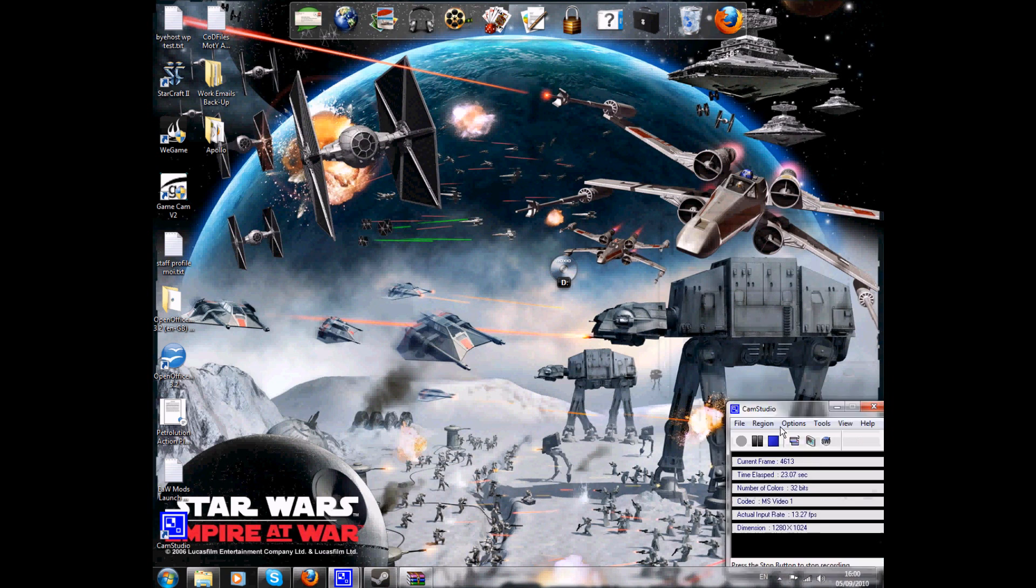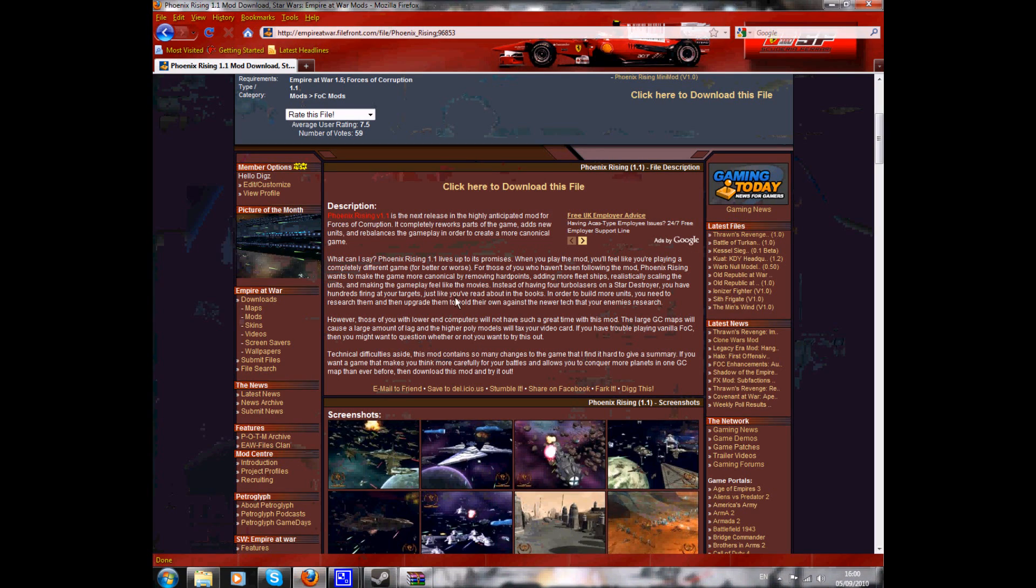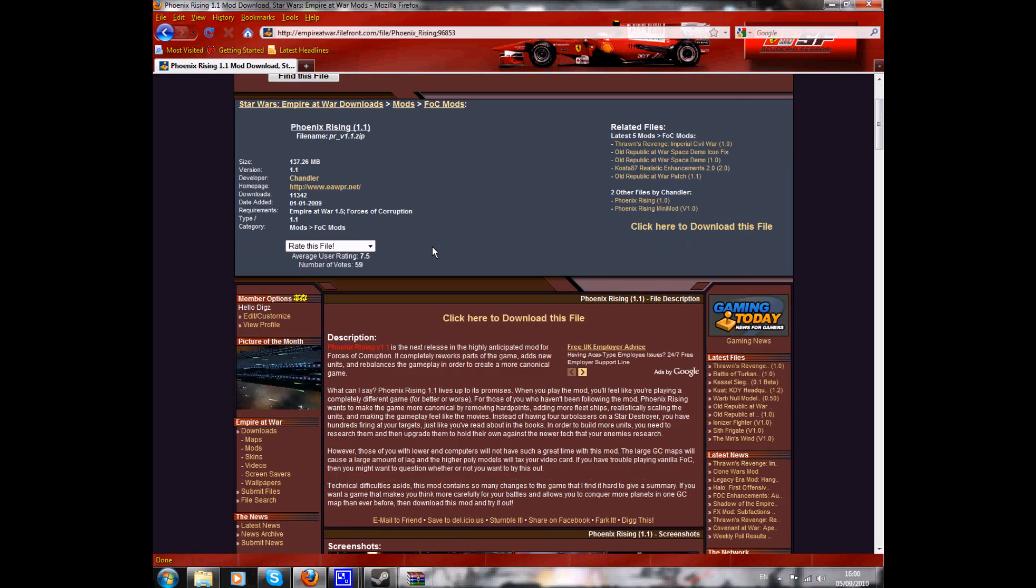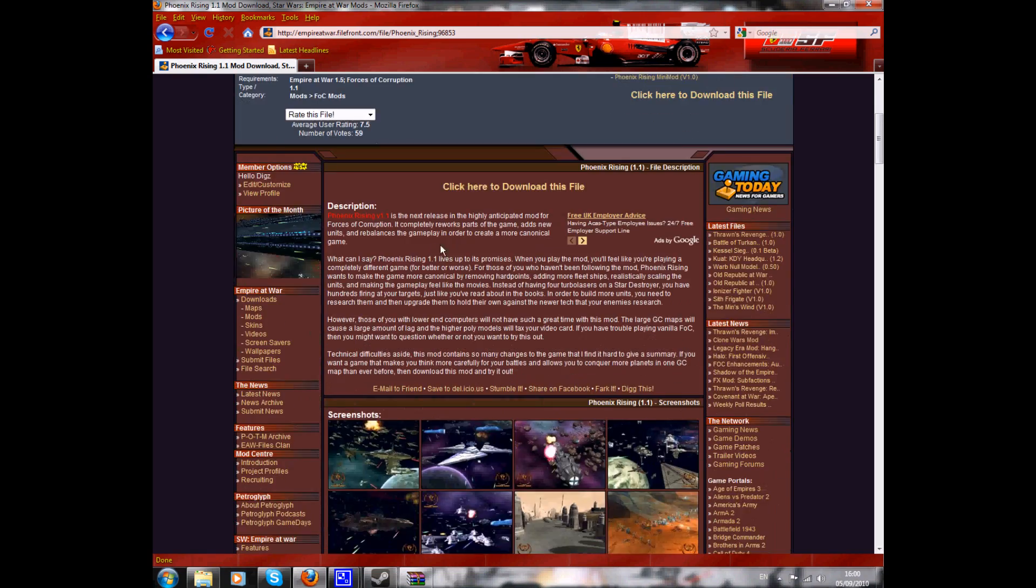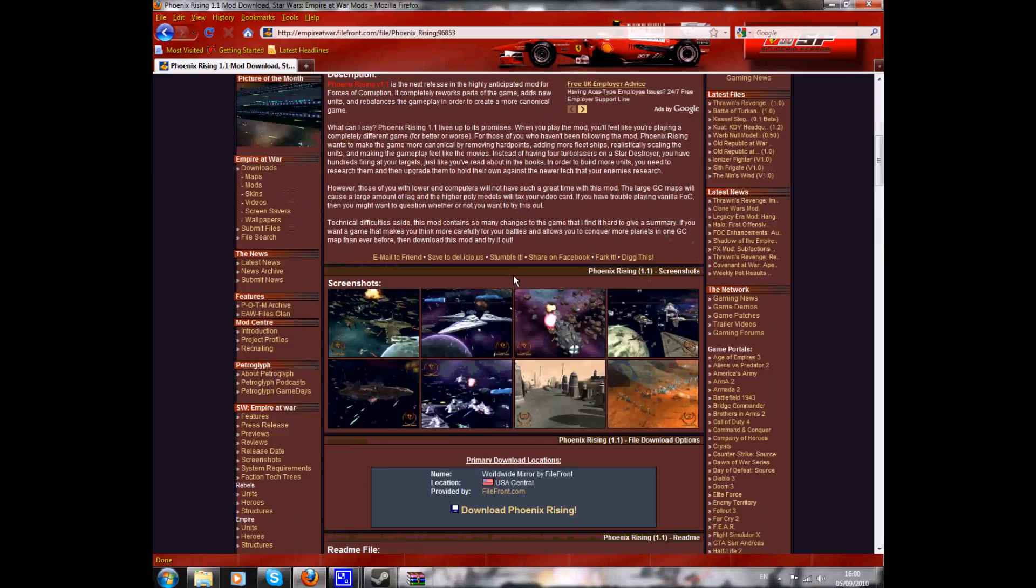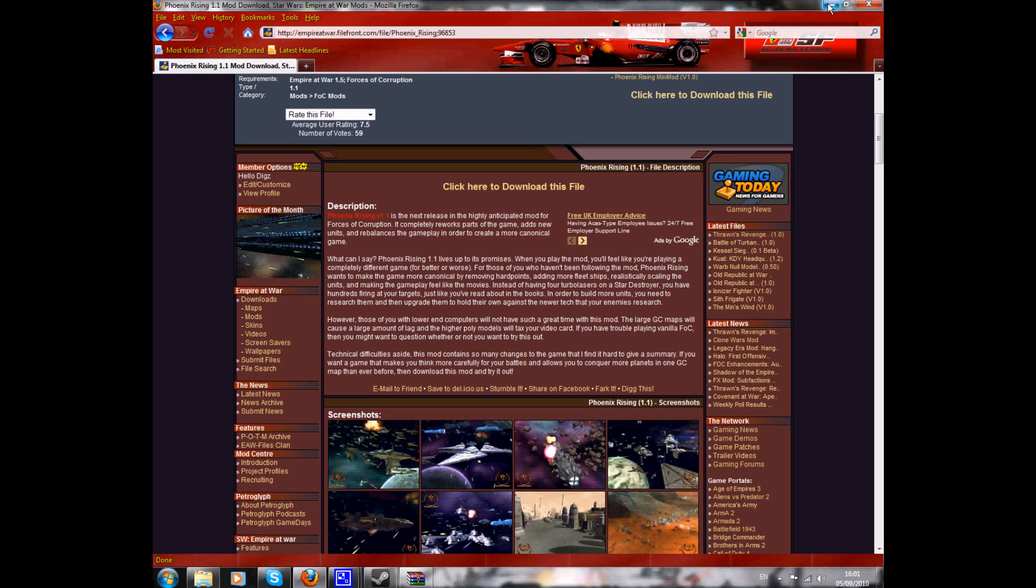Let me just move this to the side so you can see. Right, first things first, you need to go download a mod. I'm going to take this example here of the Phoenix Rising mod, one of the most downloaded mods in Empire at War history, also hosted on Petrolution.net. We're going to download that mod. I've already downloaded the mod just to save some time.